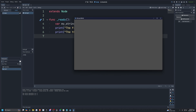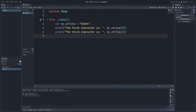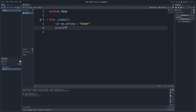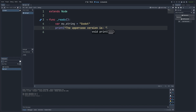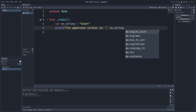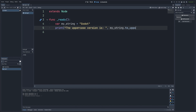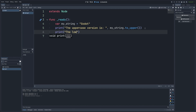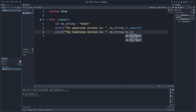Next up, let's talk about changing the case of a string. You can convert strings to uppercase or lowercase using the to_upper or to_lower functions that GDScript already provides. So I'll print 'The uppercase version is', calling my_string.to_upper(), and then also print 'The lowercase version is', calling my_string.to_lower().